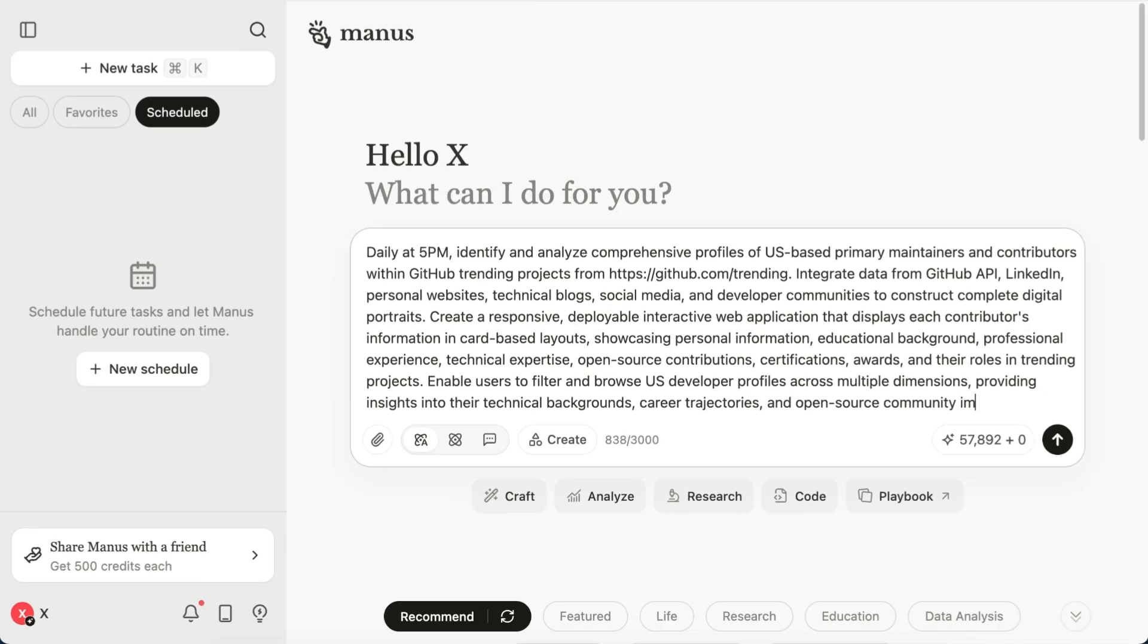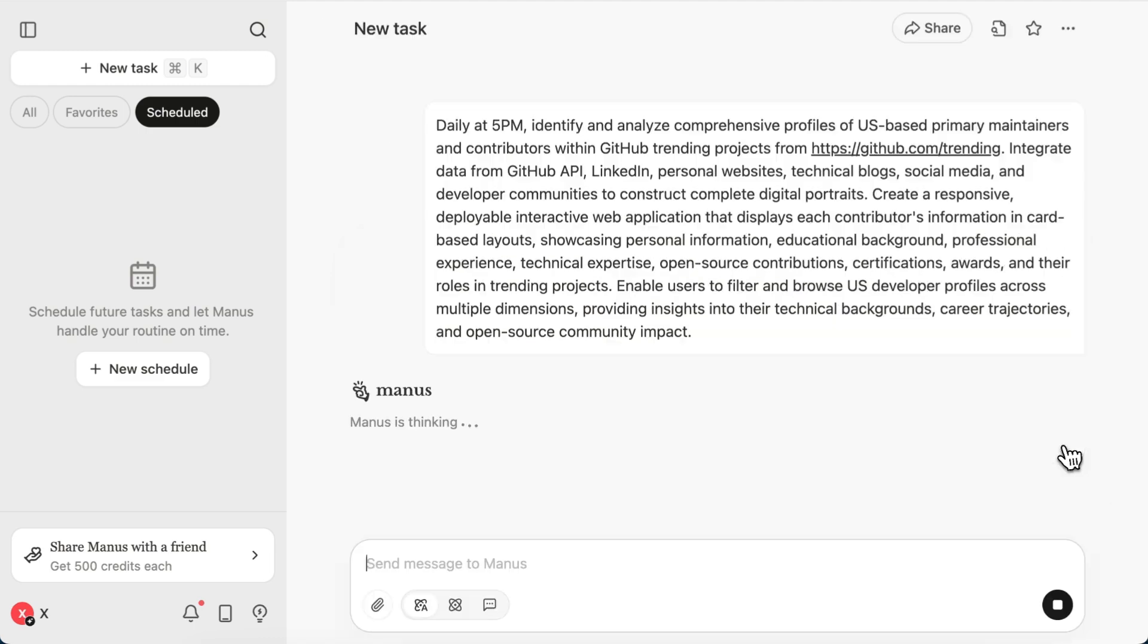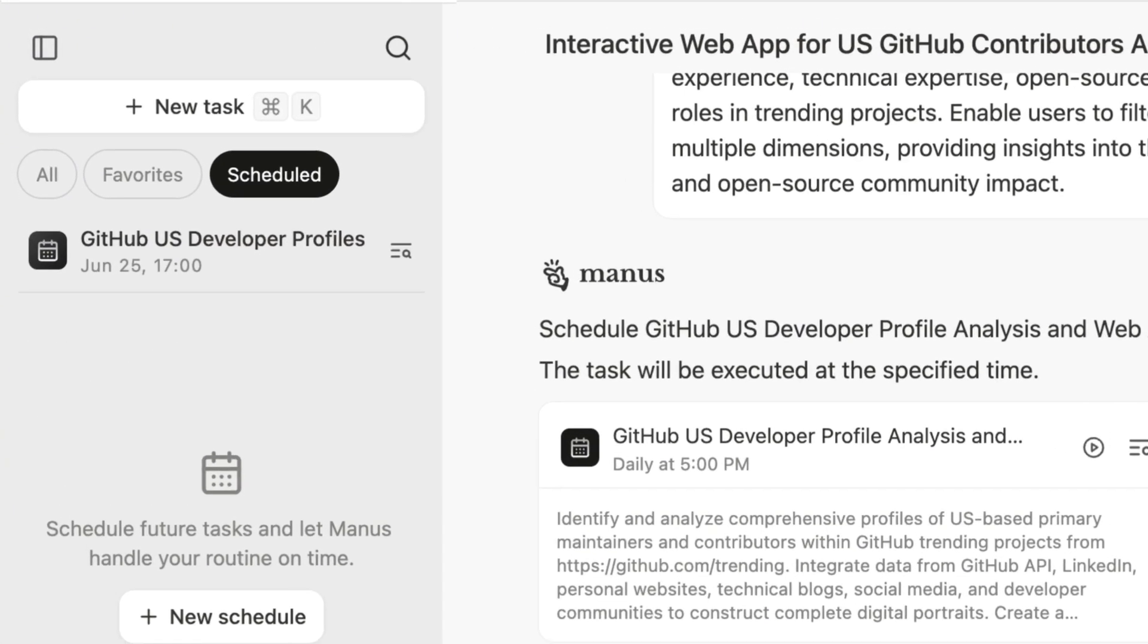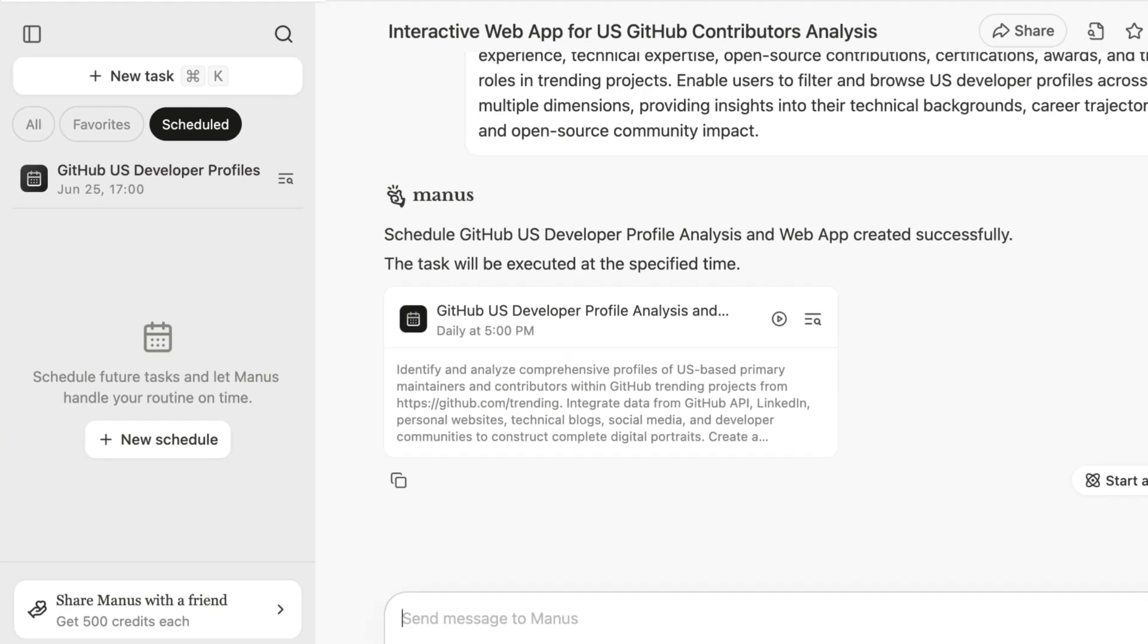I ask, generate a 5 p.m. daily task that profiles U.S. maintainers on GitHub Trending and ships an interactive, filterable site.